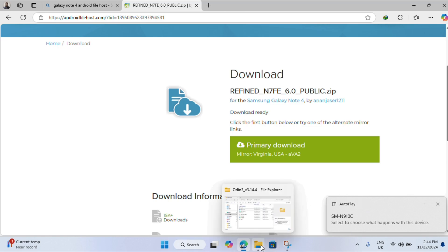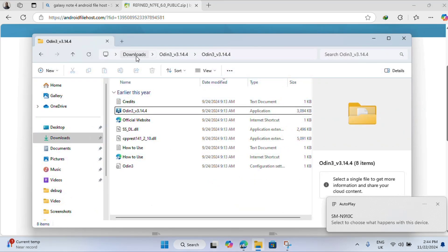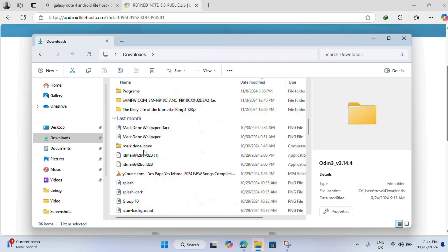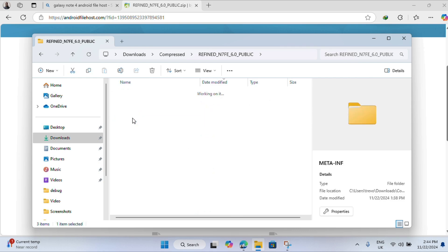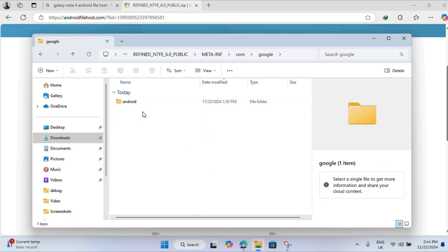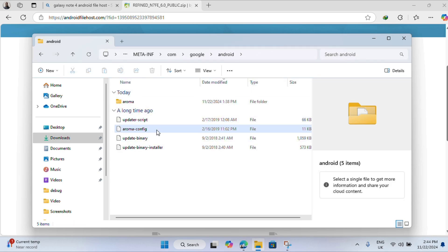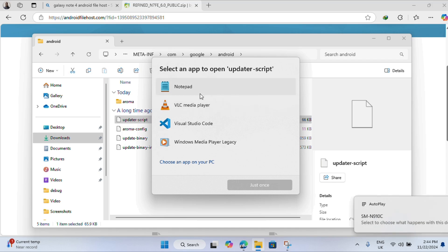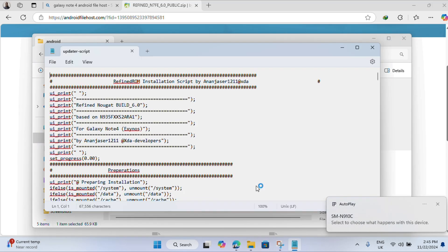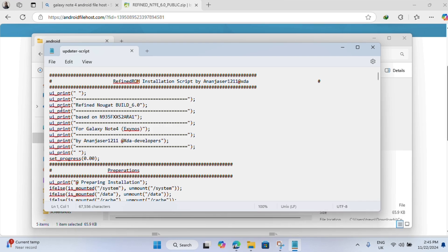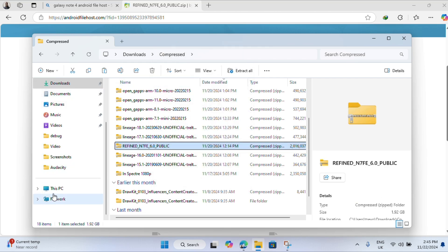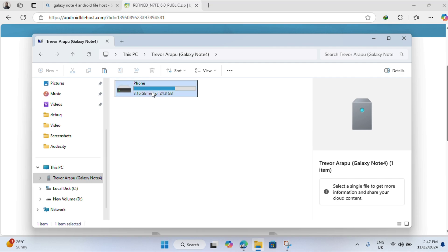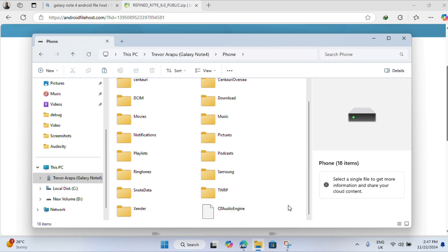Once done, connect your device to the computer. For this Android version on this device — the model C — many ROMs are not targeted specifically to it. When you open a ROM, you may need to go to the Google folder and find the updater script. If the initial text is 'ui_print' then it's fine; if it's not and has some kind of target, you may have to remove that script and replace it starting with 'ui_print'.